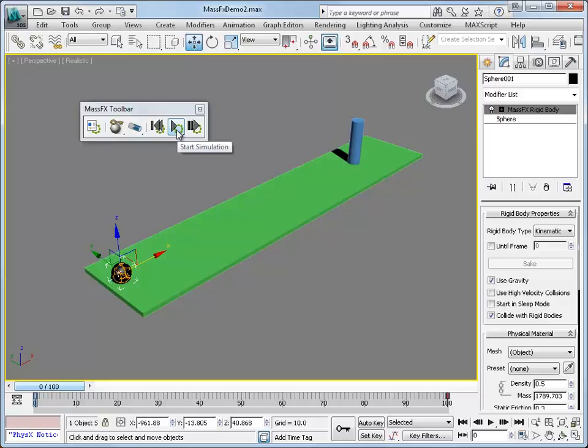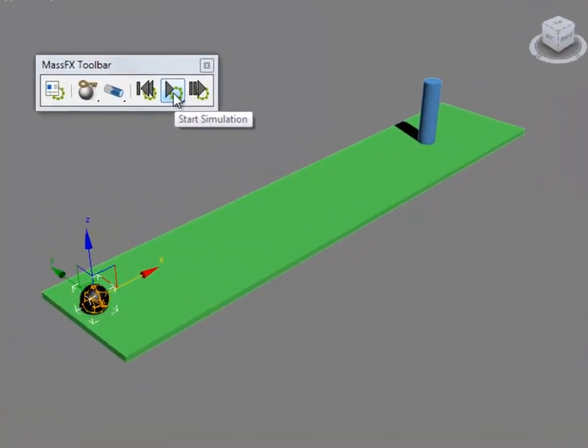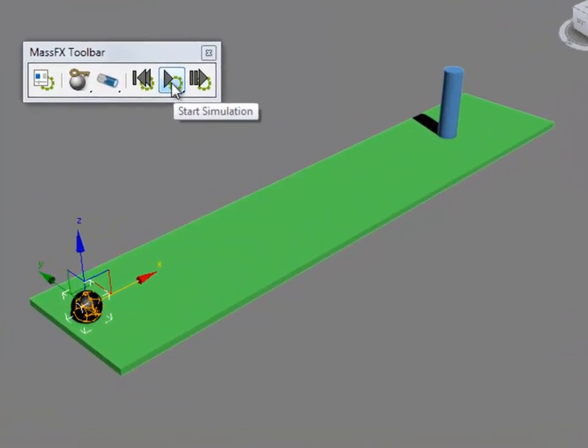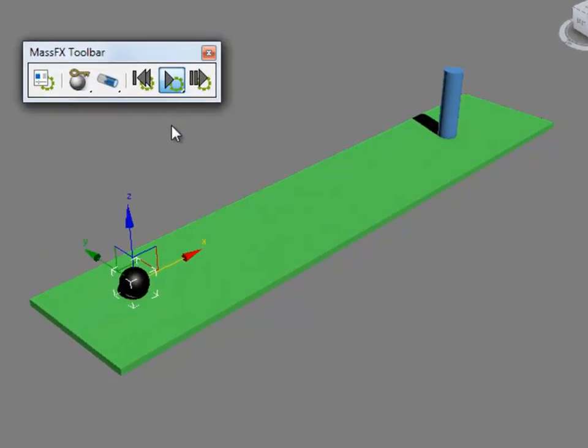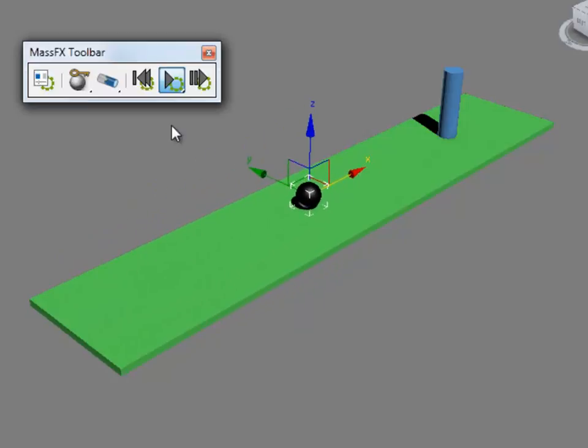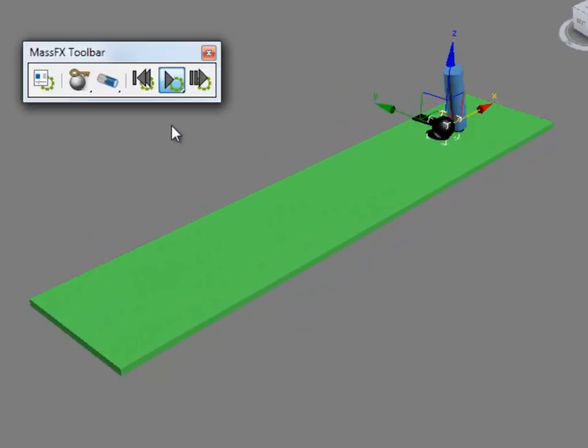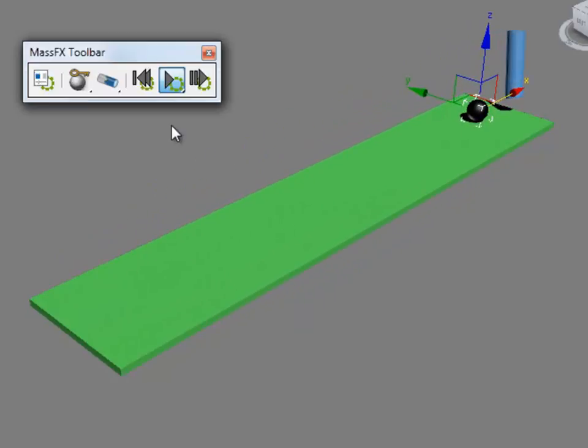However, if you start the simulation using the option in the Mass Effects toolbar, you'll see the animation play and when the ball hits the pin this time, it actually knocks it over like it should. So let's do that and get started.